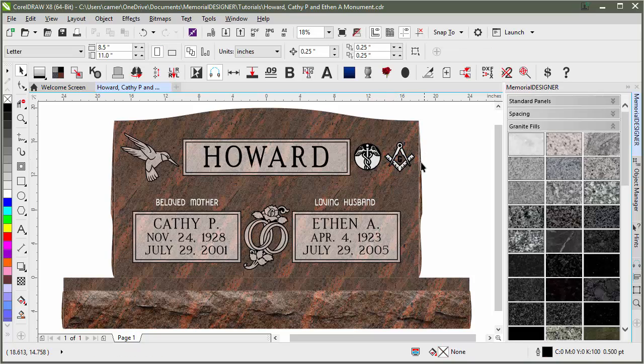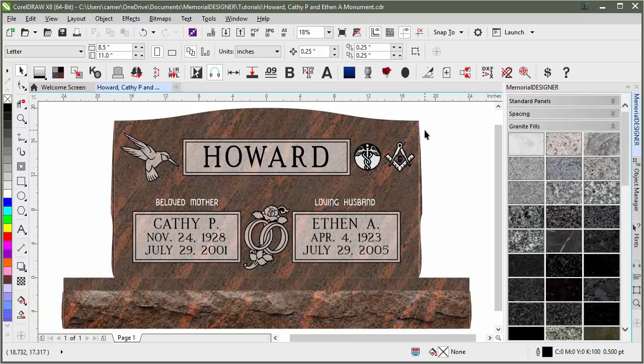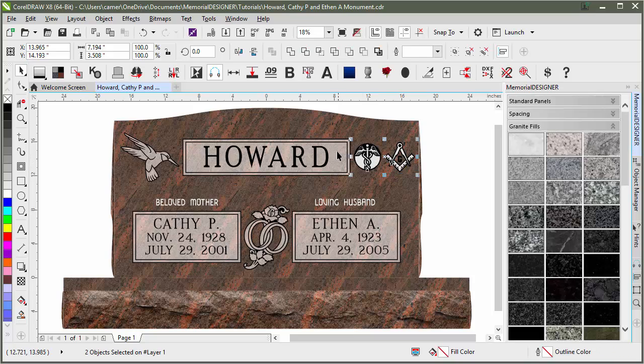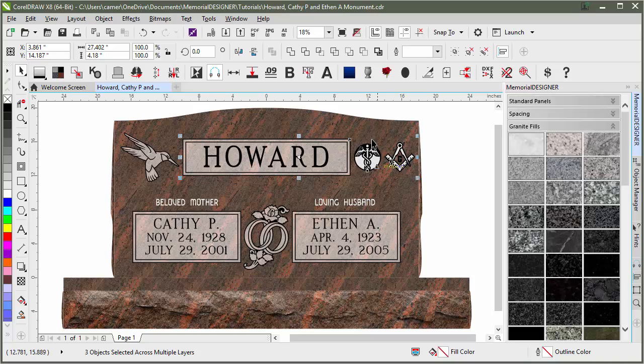That way we've got even spacing between each of the objects and the objects and our edge that we were trying to center on. To center top to bottom, I'm just going to select both of those again. And this time I'll shift select my panel. And hitting E on the keyboard, it will make sure that those are centered top to bottom.